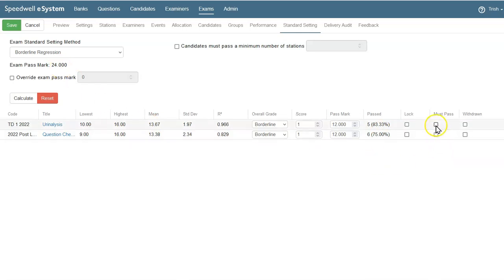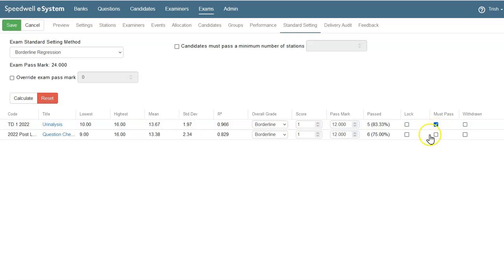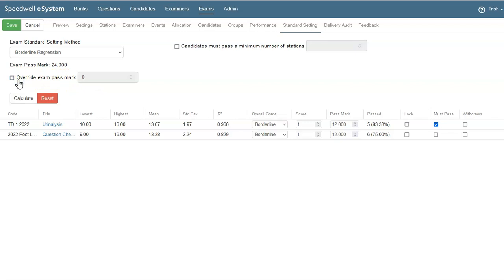I might need to switch on a must pass or an essential pass station, like this. And I could choose to override any exam pass mark I've set as well, using the option in this box. Once I've set all my options on the borderline regression standard settings screen, I save the exam settings.